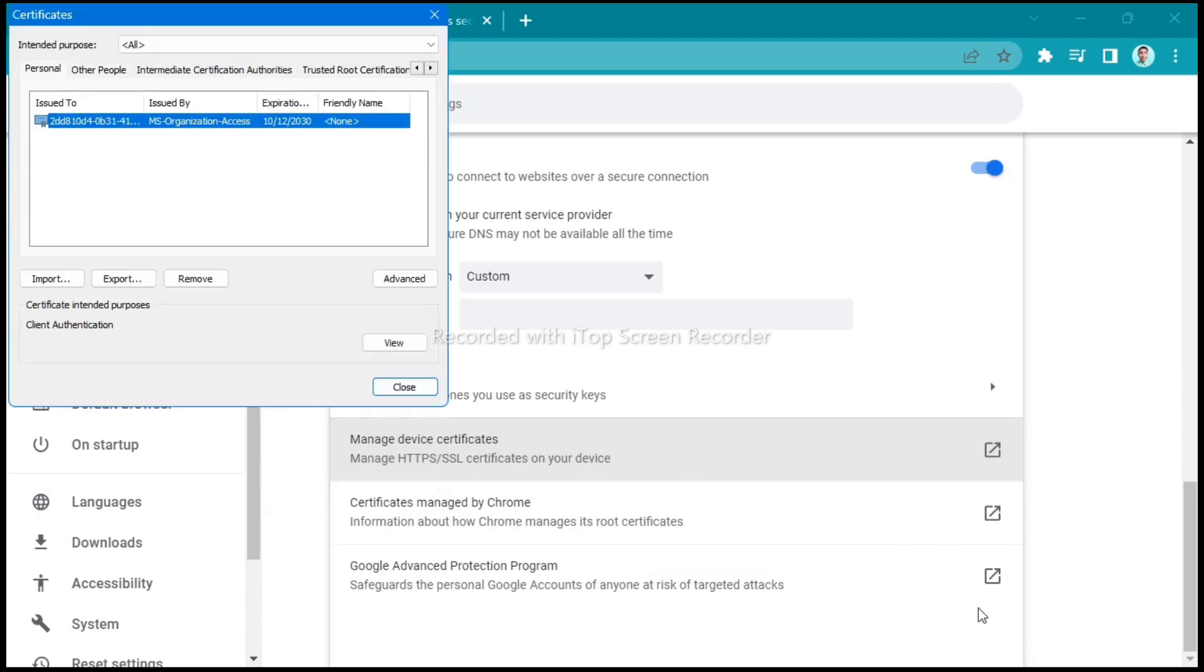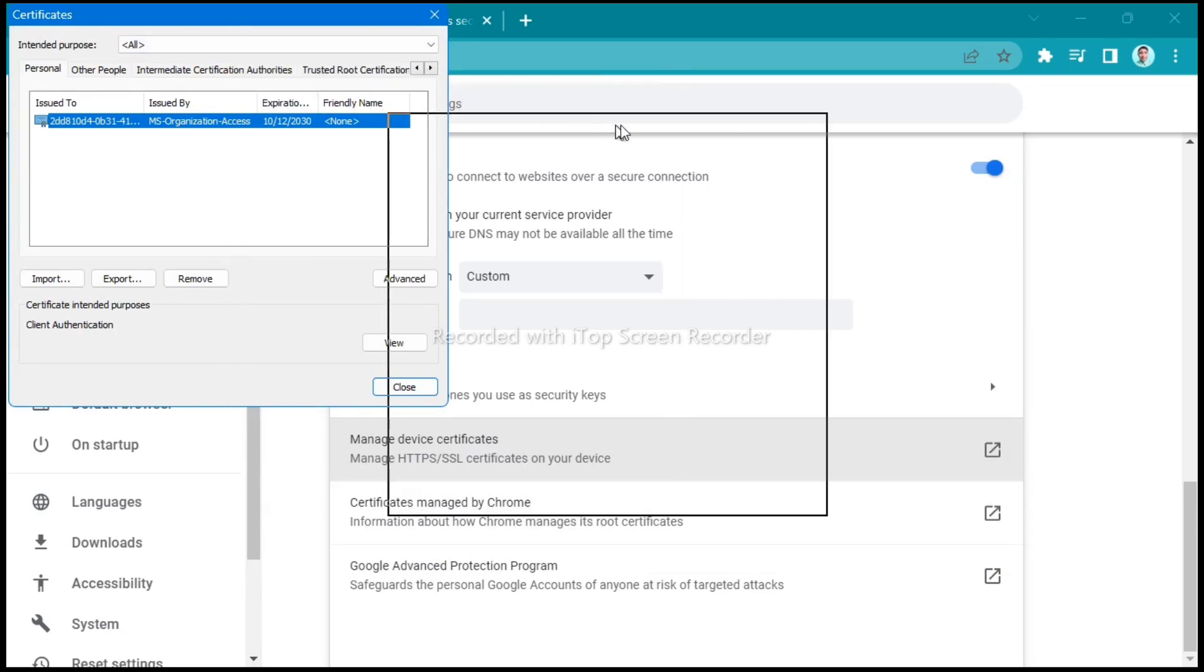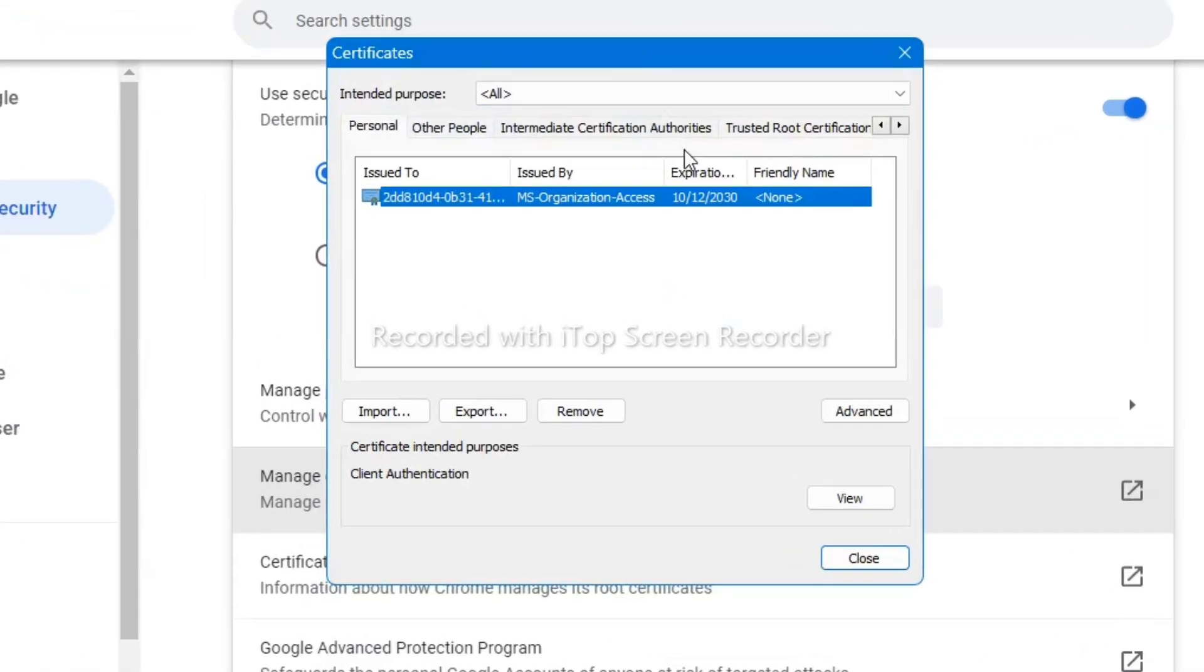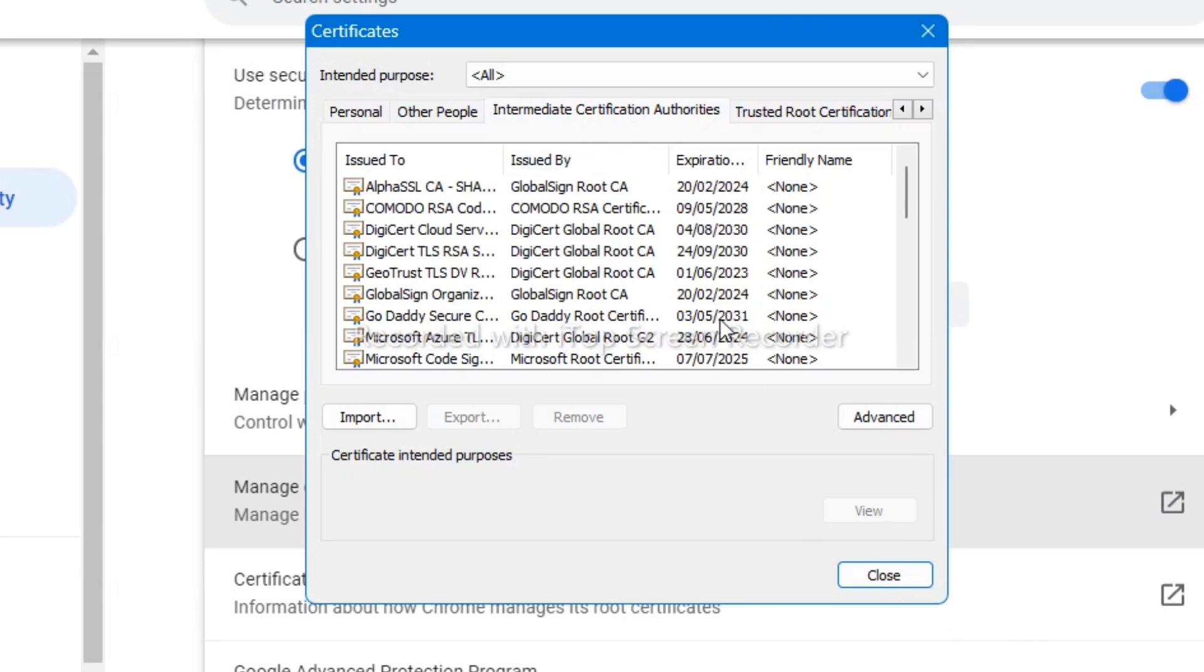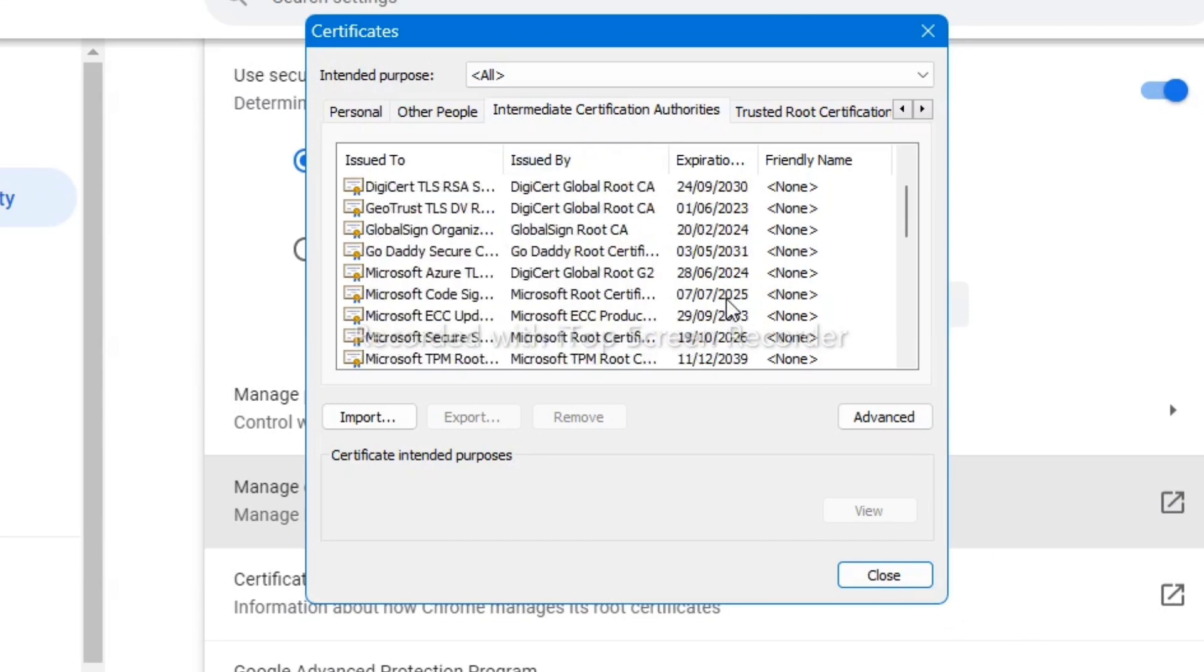Now here on certificates, I will go on the middle, click this certificate authorities, and then click on advance button.